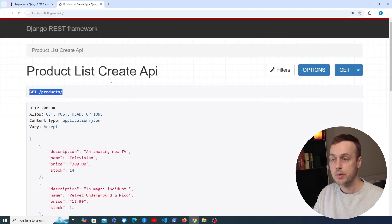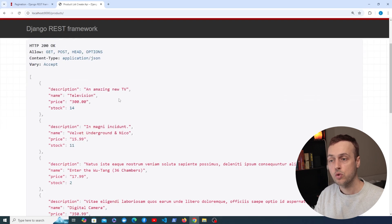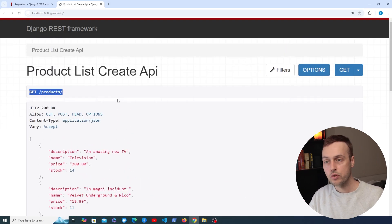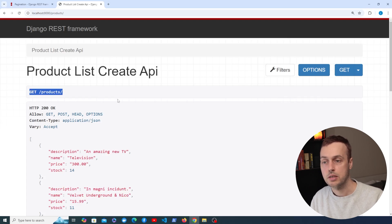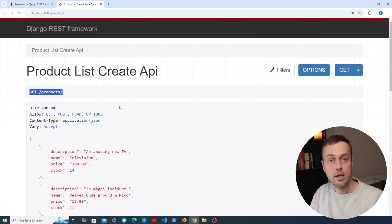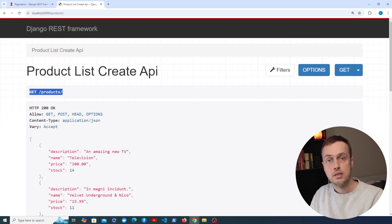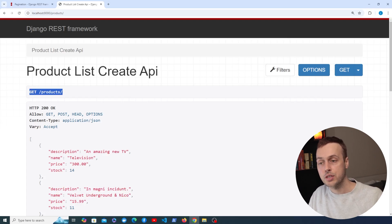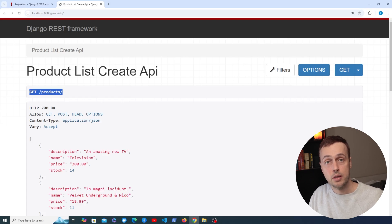The reason we might want to introduce pagination is because this is fine for now when we don't have a lot of products, but imagine we've started the next Amazon and we've got millions of products in the database. Returning all of those products is going to take a long time, and if React sends a request and gets millions of products trying to store them as state, that's probably going to crash the browser and make the frontend completely unresponsive.